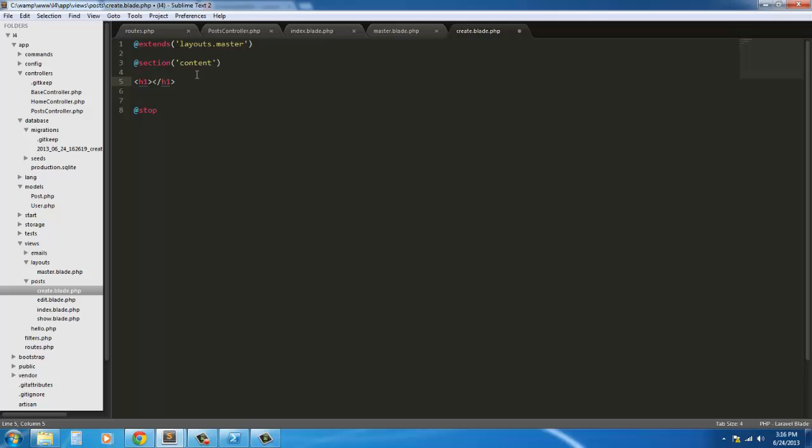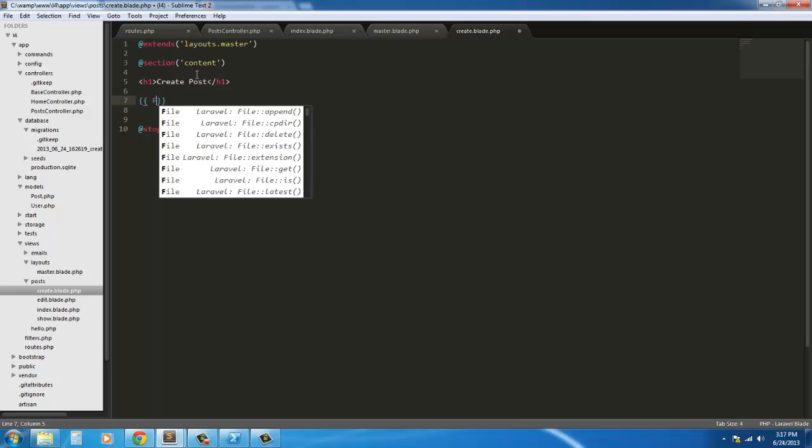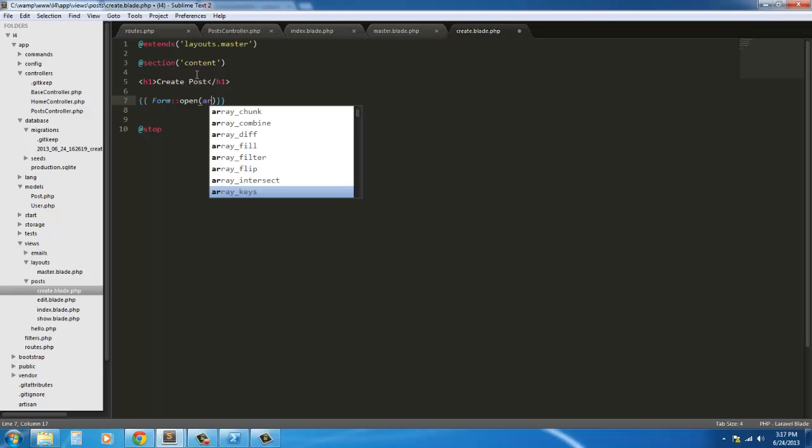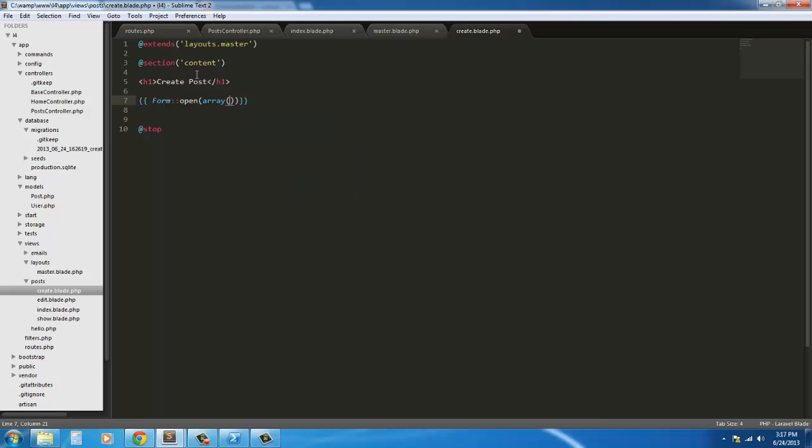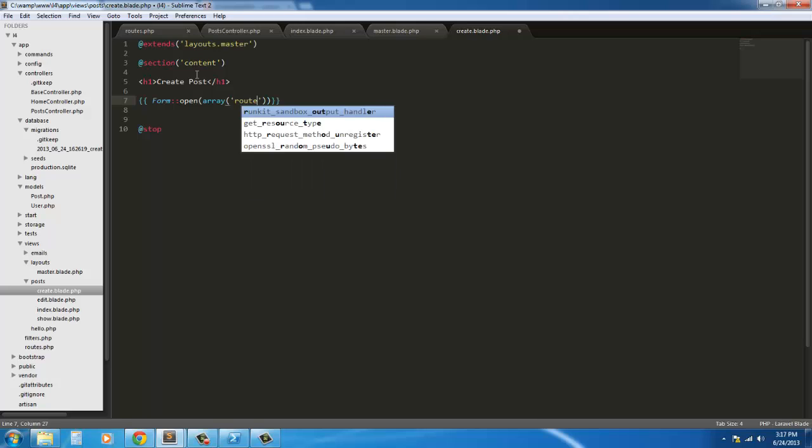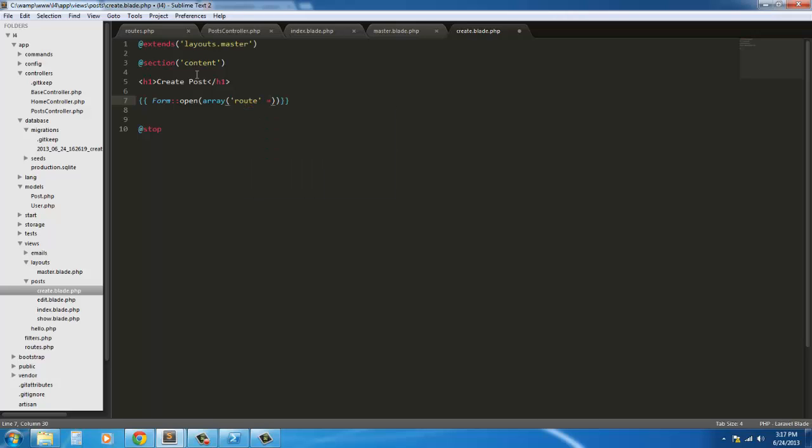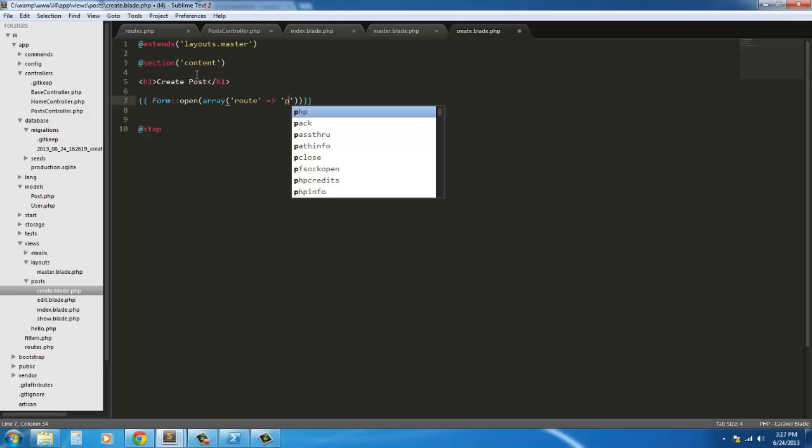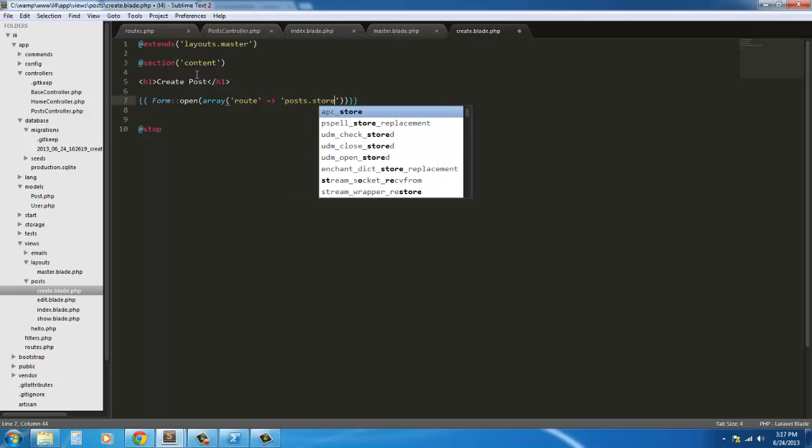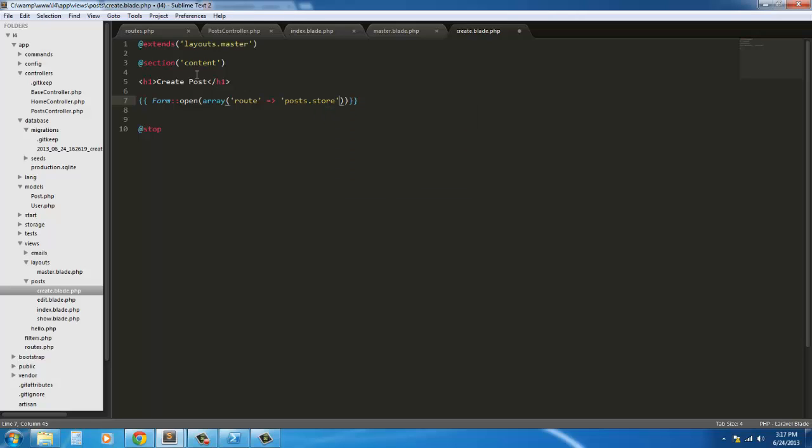So here we're going to just say create post and then we're going to open our form. So form open and here we're going to have an array. Inside that array we're going to direct it to a route. And that route is going to be posts.store.